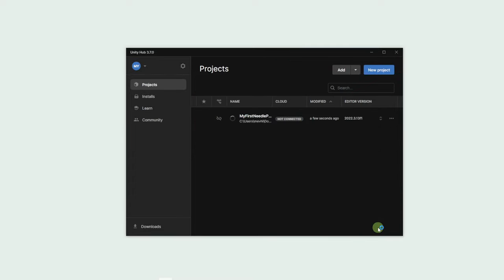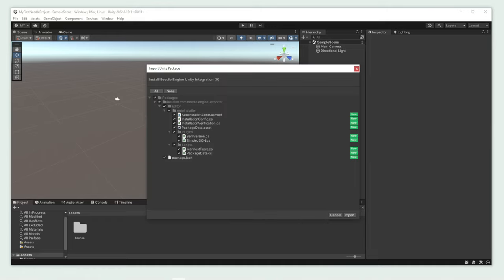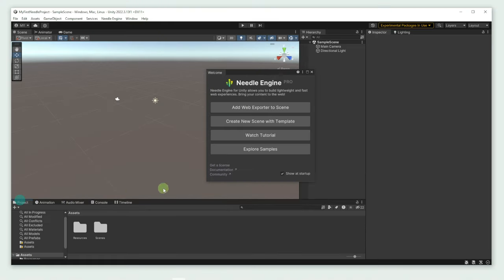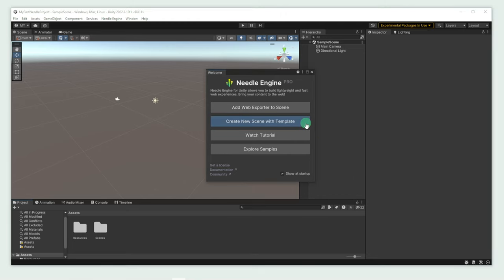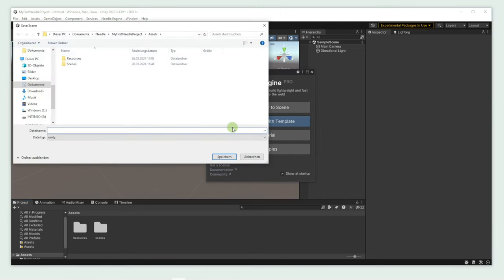Once our new project is ready, open the Needle Engine package we downloaded earlier by double clicking on it. Now click Import. As you can see, a welcome message pops up. Let's select Create New Scene with Template. Give your scene a name and hit Save.